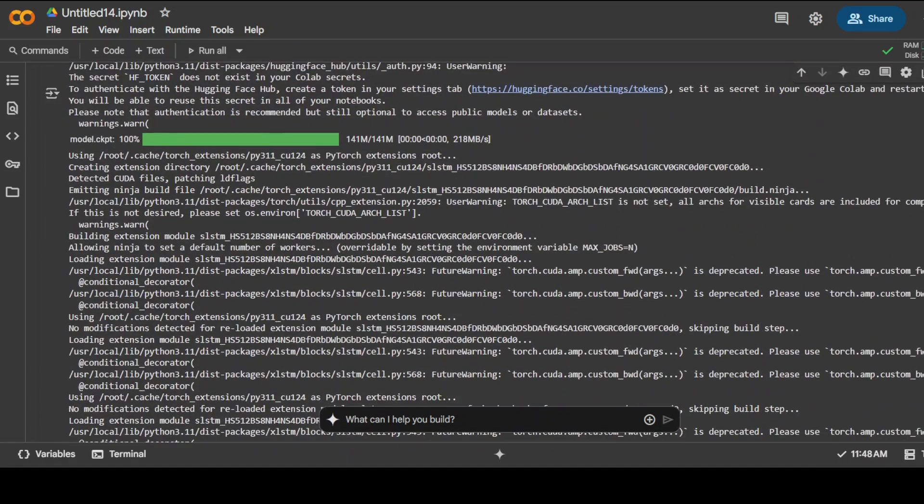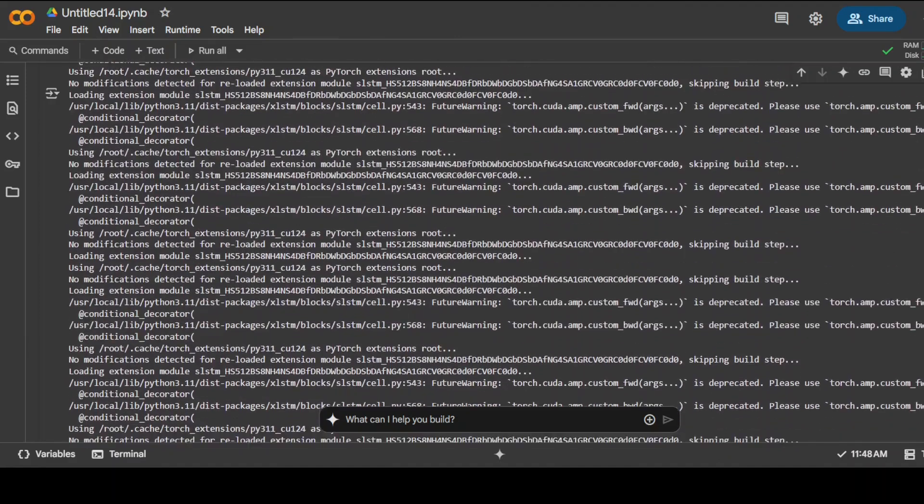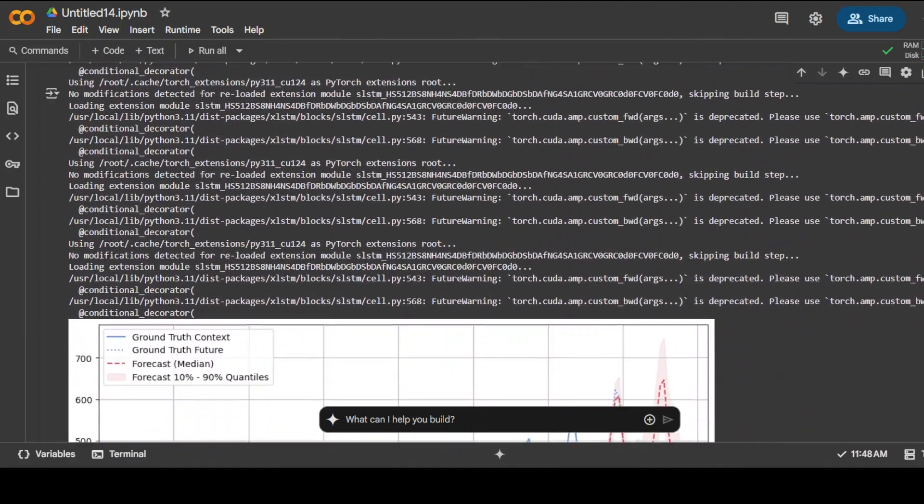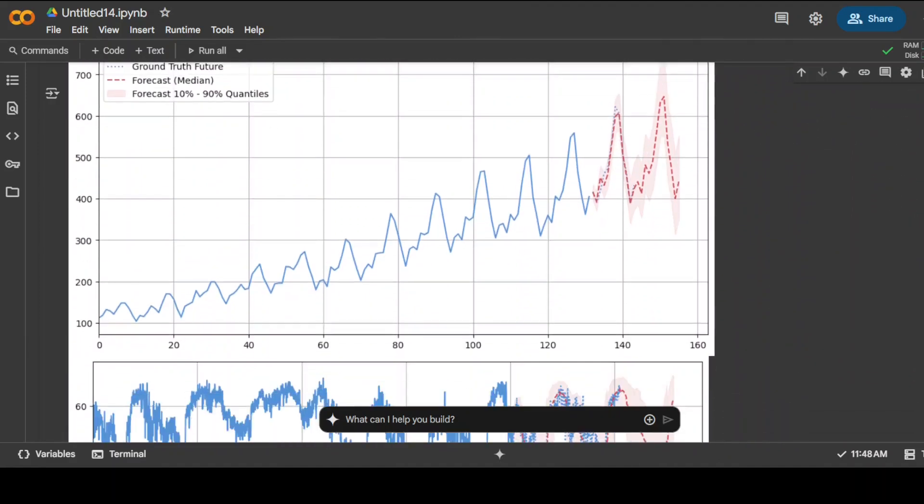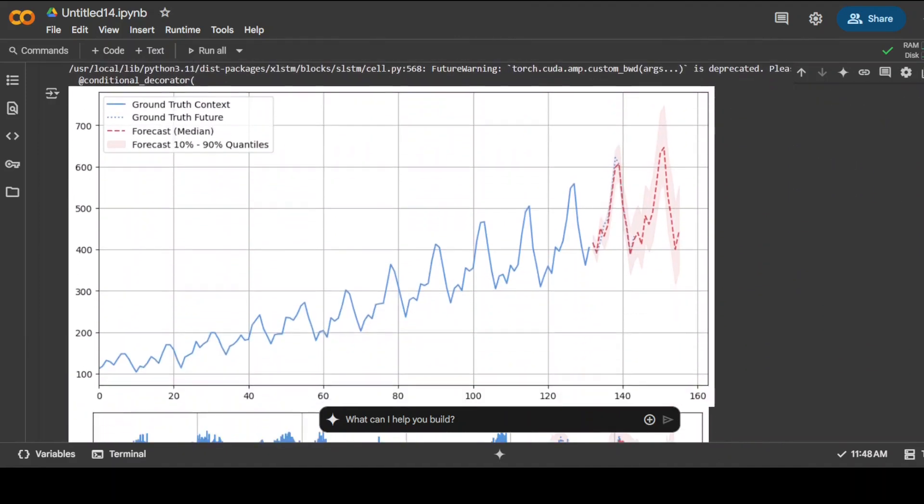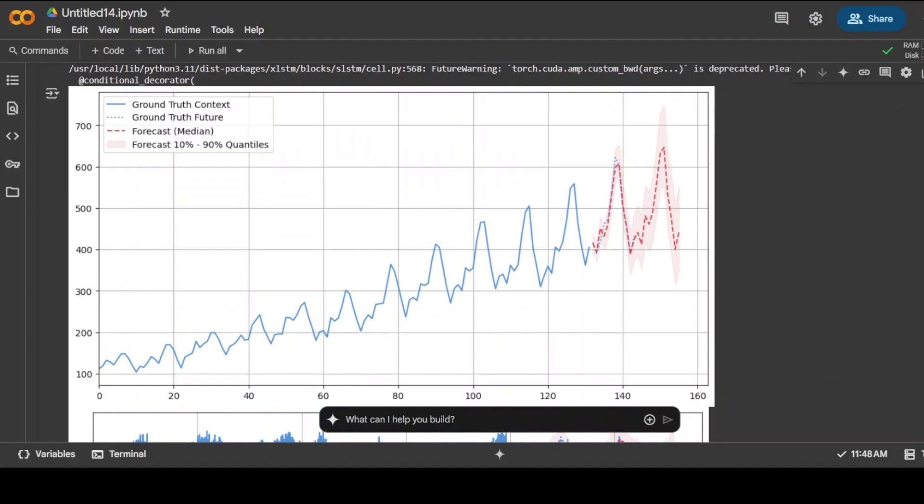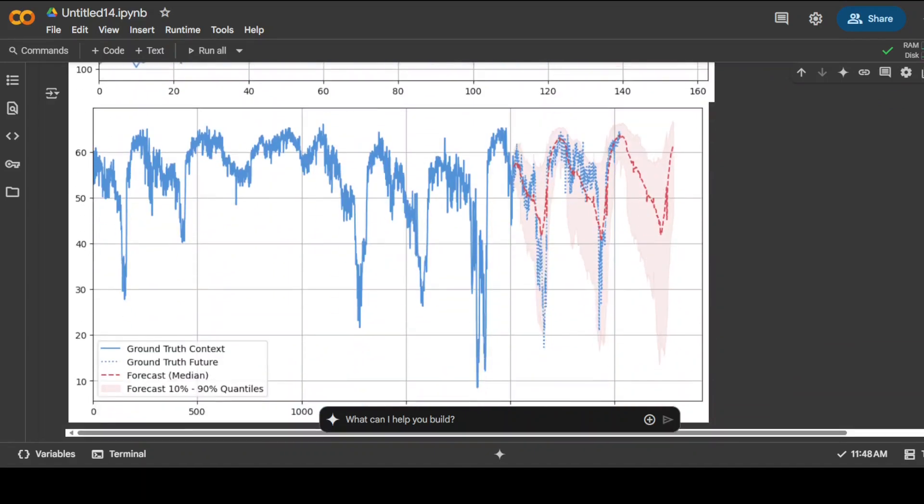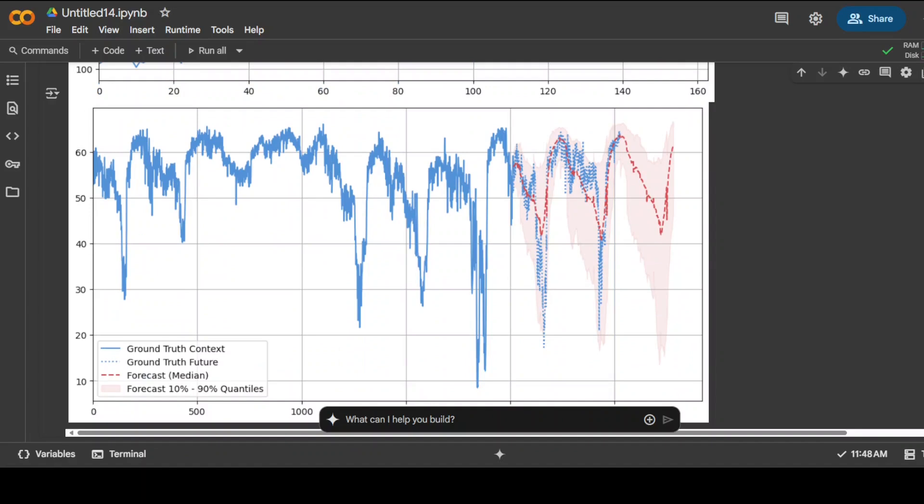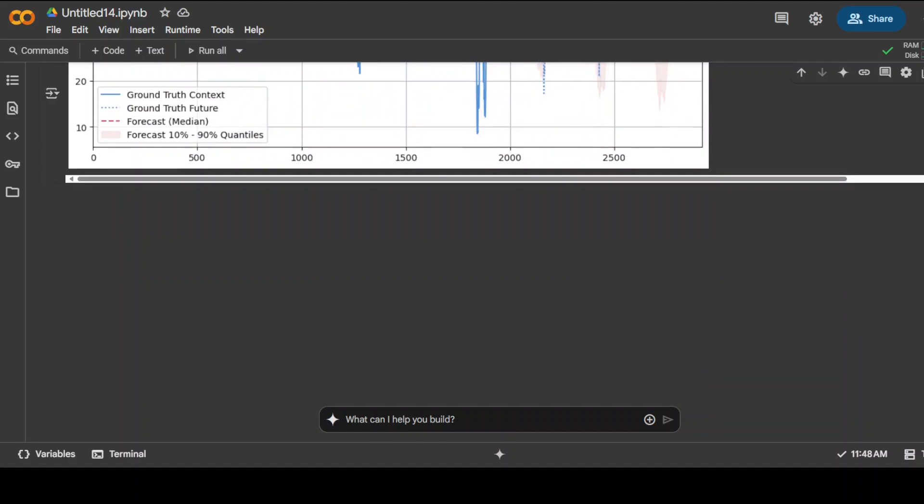And it has finished its forecasting and I believe also should have done the plotting. There you go. Now if you look here, it has done both the short horizon as you can see in the graph and the long horizon on the dataset. Of course you can replace it with your own and then plot this graph.